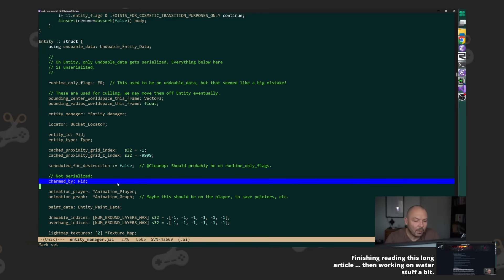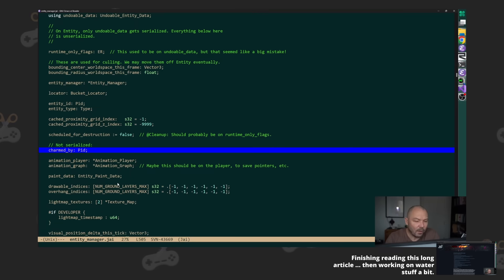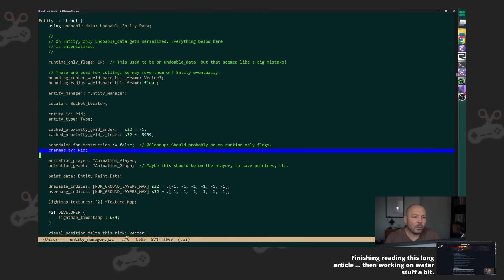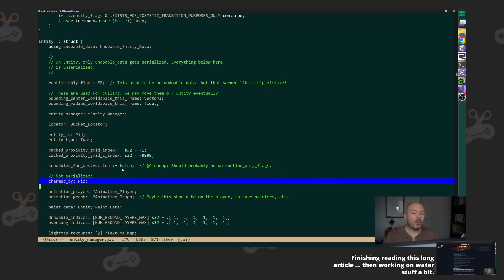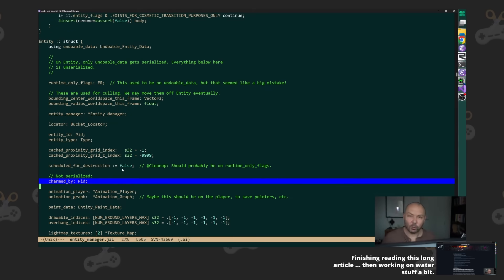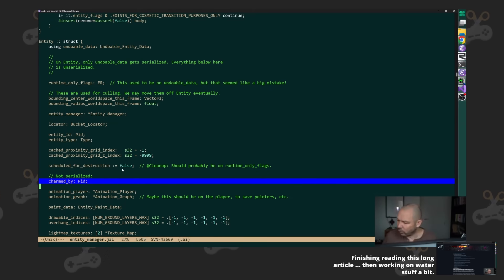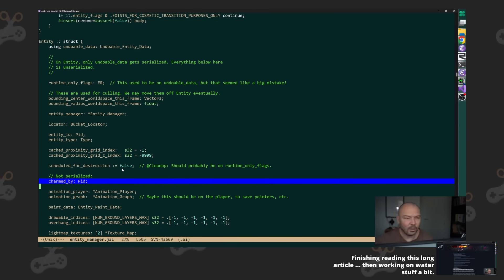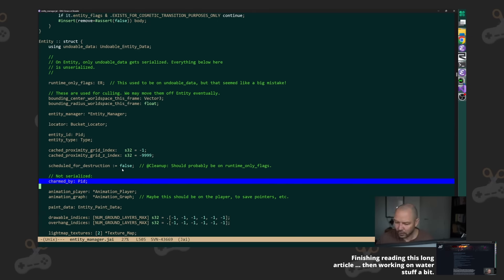And I think the answer to that is it depends on how it's structured. Because if you assume—if you have this object-oriented idea which Rust still carries over even though they kind of claim they're not really object-oriented like C++.